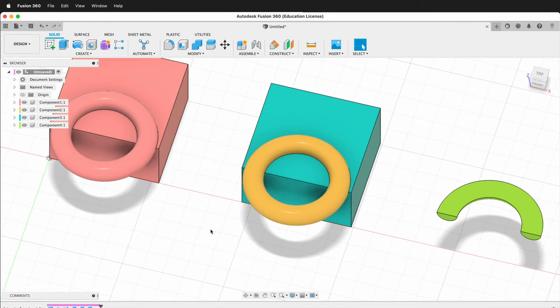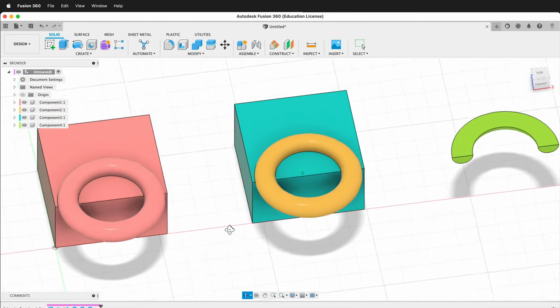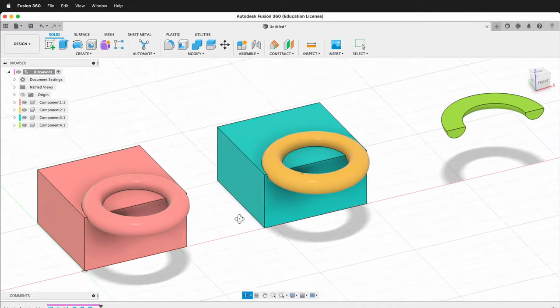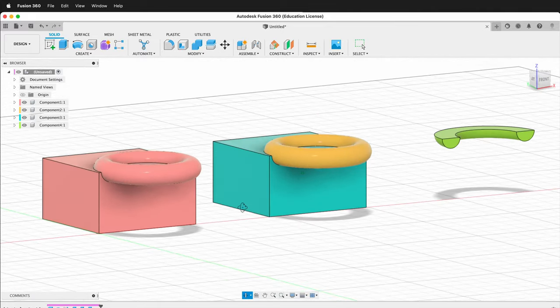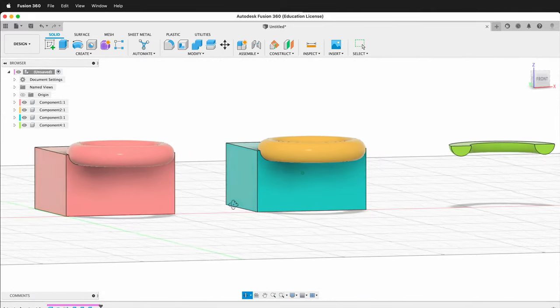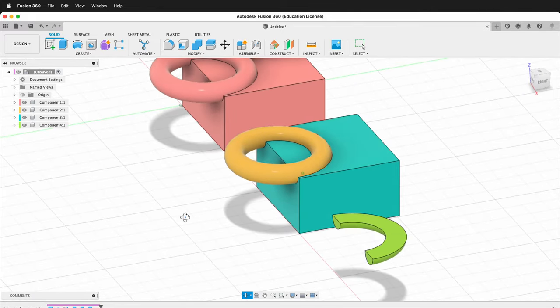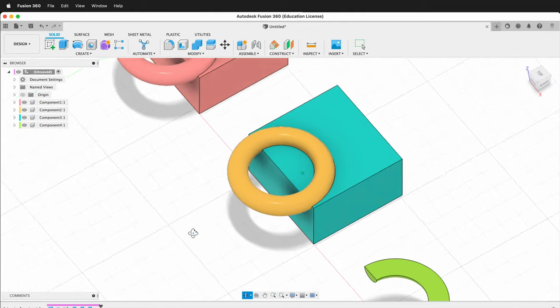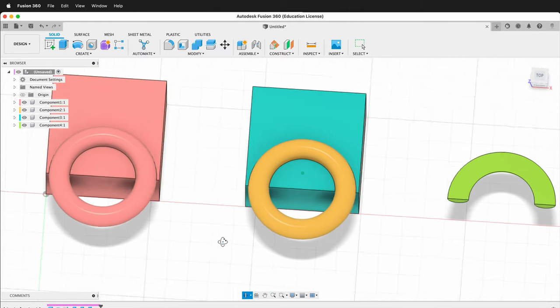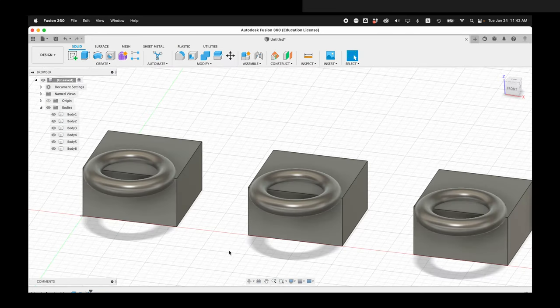In this Fusion 360 tutorial, I'm going to show you the difference between cut, join, and intersect. These are three of the most basic operations when you're using the Combine tool in Fusion 360 with your 3D models.